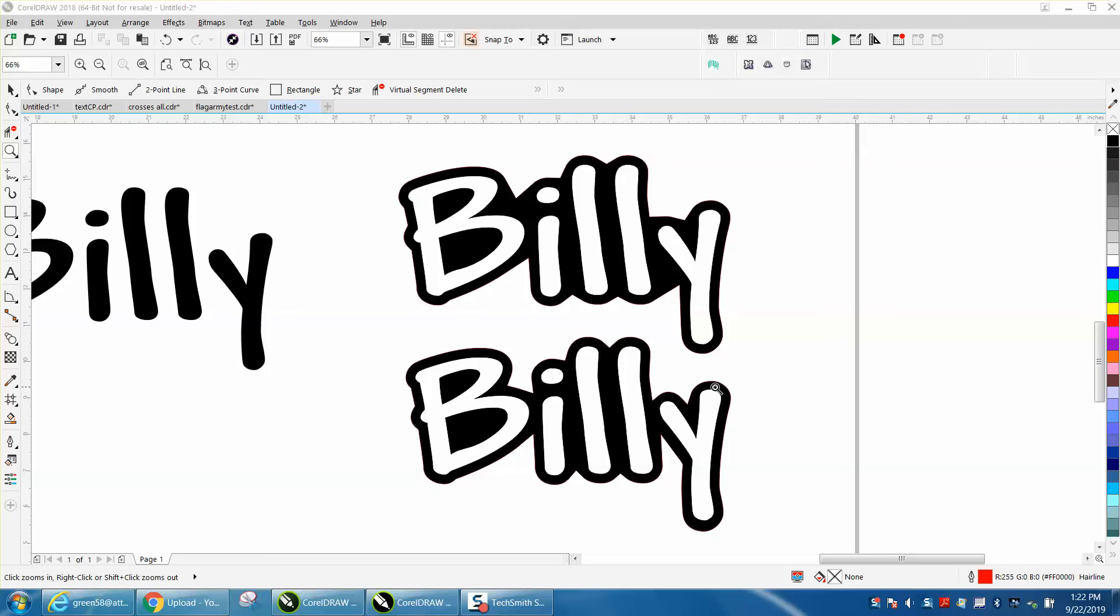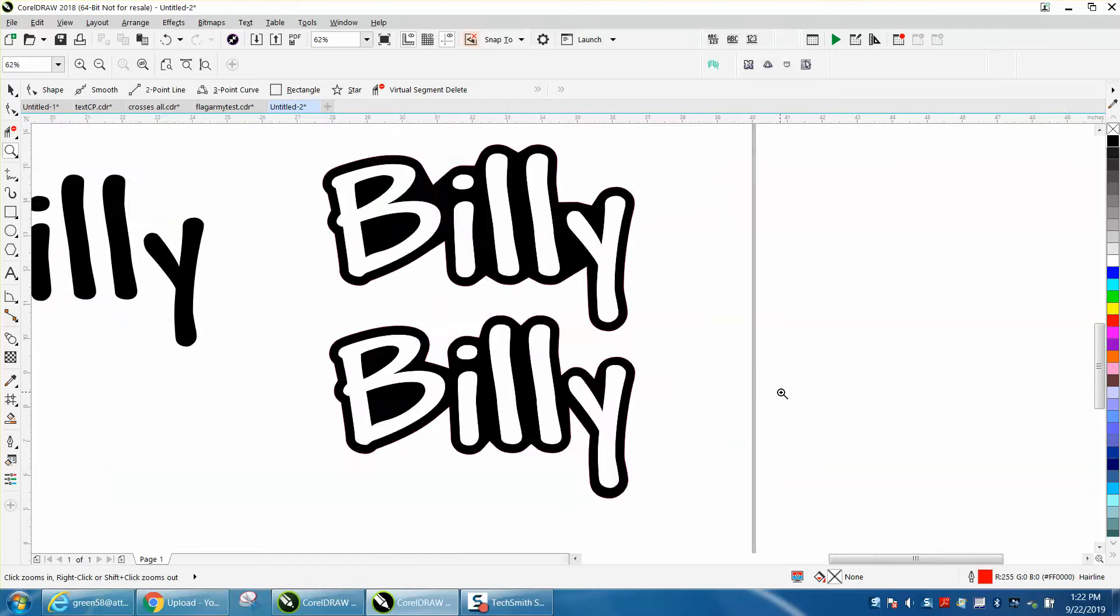Look how much cleaner it looks. There's a lot less space in here and up here, especially you get a better contour. So this is how I did it.